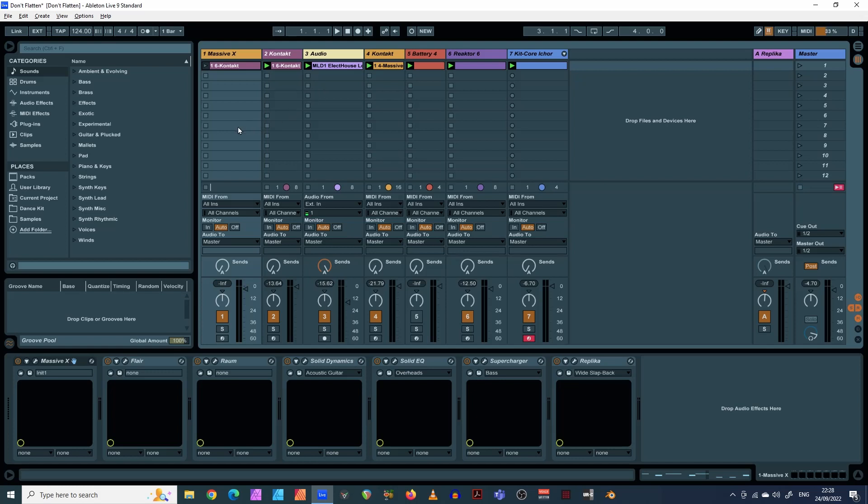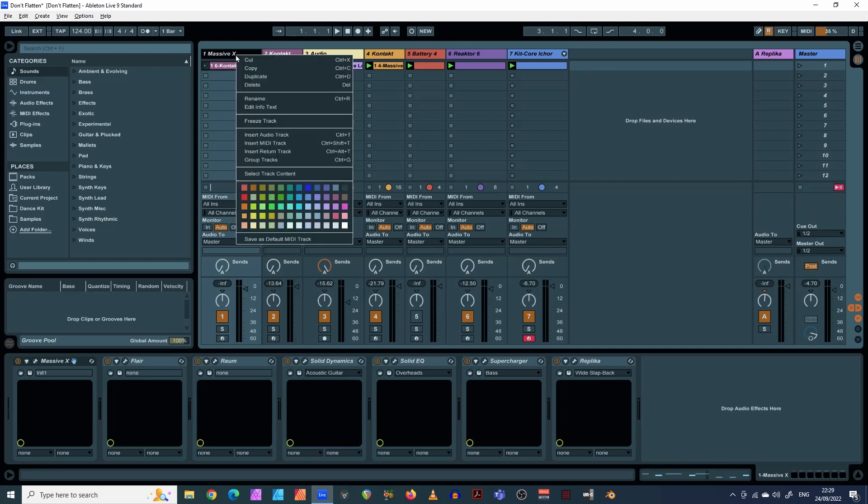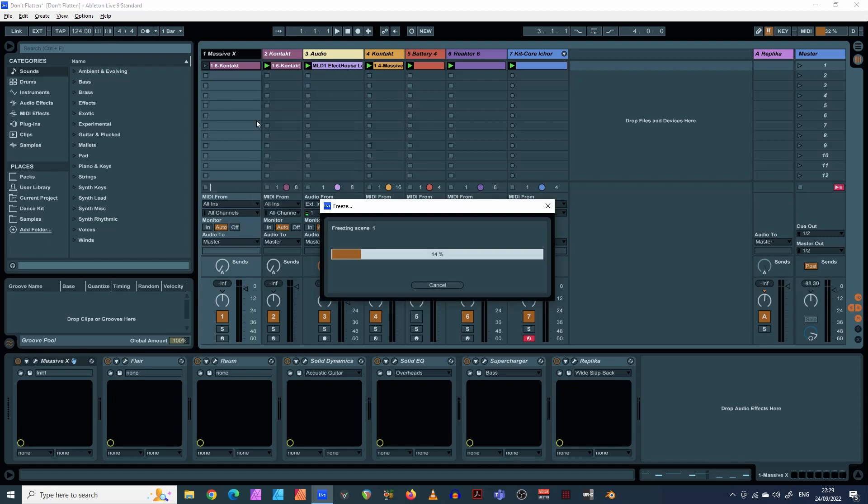Okay, so the way I prefer to do it, and I think everyone should do it this way, is this. So, let's have a look. If we go in here, freeze track, like so, yeah, it's now frozen that track.